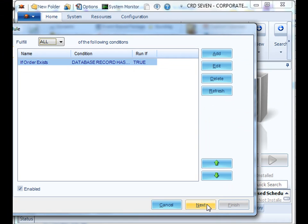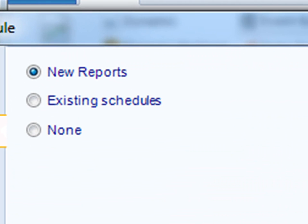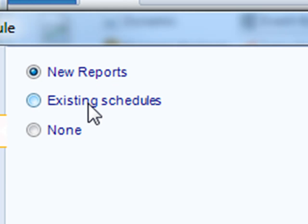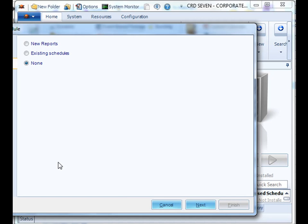Click Next. Now we have to decide what we would like to happen off the basis of this condition. We could execute a new report in which we will select a report for exporting and formatting. We can execute an already existing schedule or nothing at all and do a custom task. In this particular scenario, we'll select None. Click Next.